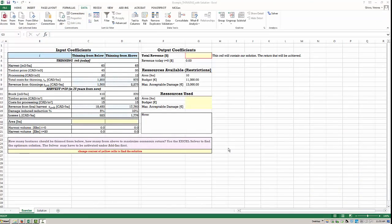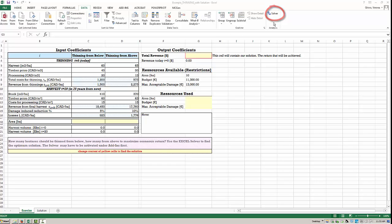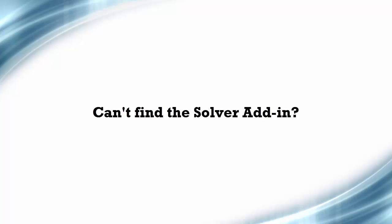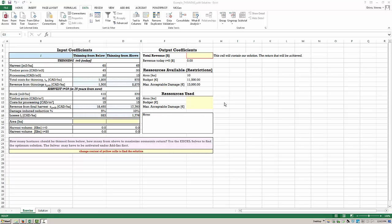After opening the Excel file 'example thinning with solution' you will see a screen that looks something like this. Your first step will be to make sure that you have the solver add-in installed. It's a bit hidden and you find it under the data tab on the right side. If your Excel solver add-in has not yet been installed and you cannot find it under the data tab, you have to install it manually.